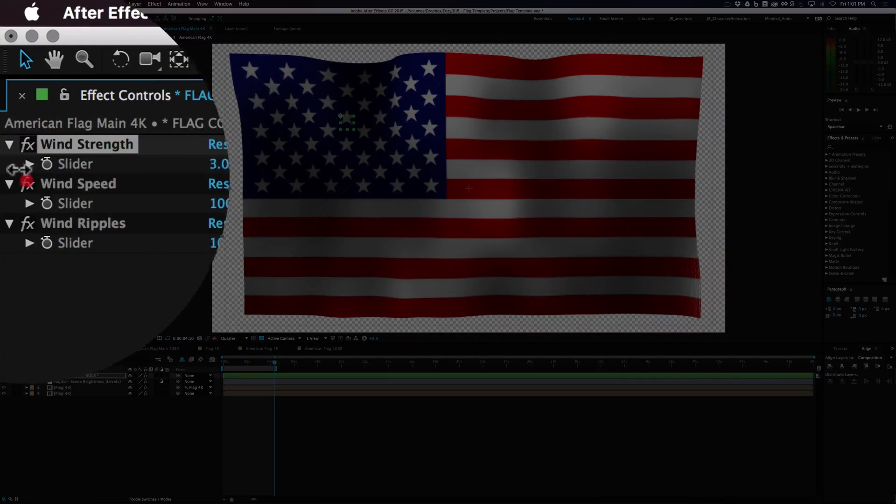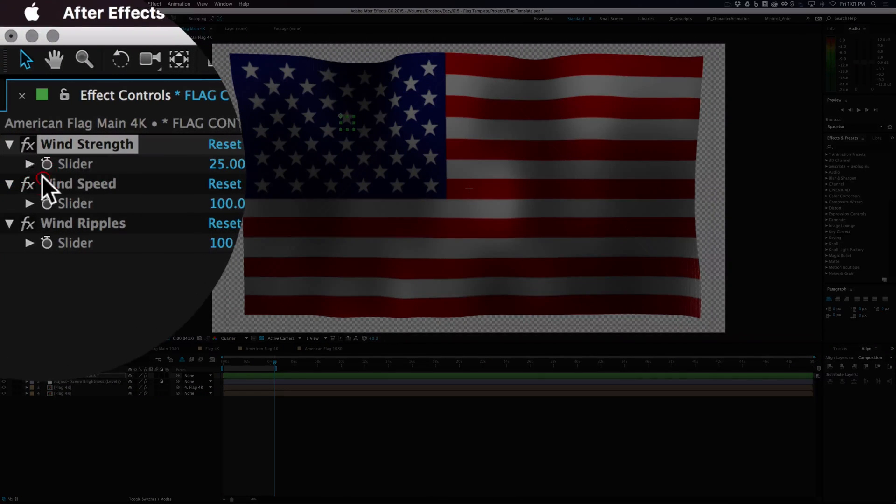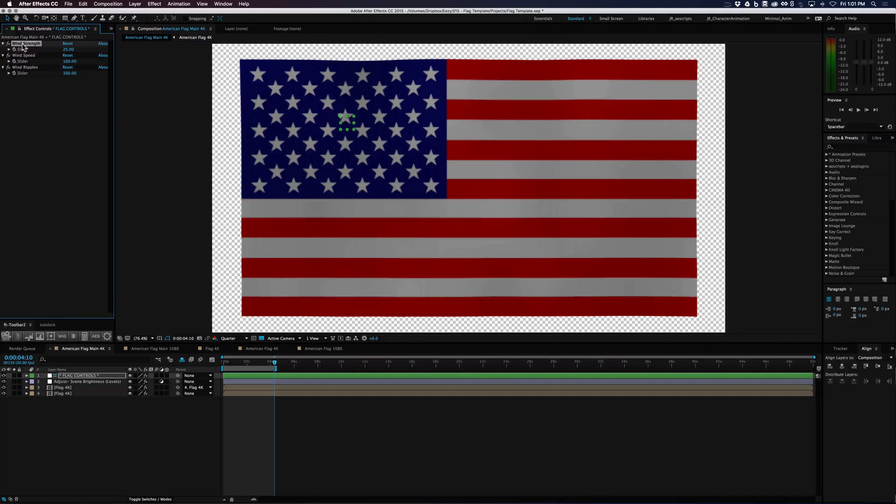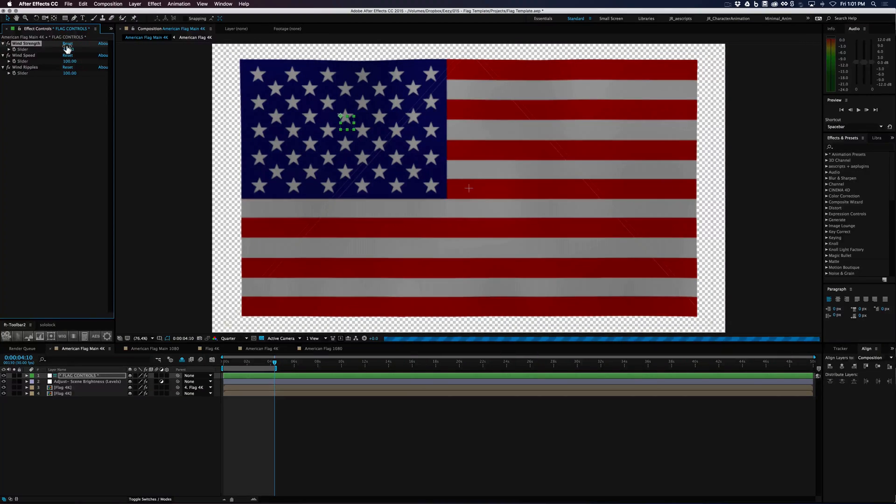And if we put it down, it's going down to like 25, you'll see that there's hardly any ripples there. And we'll put it back up.